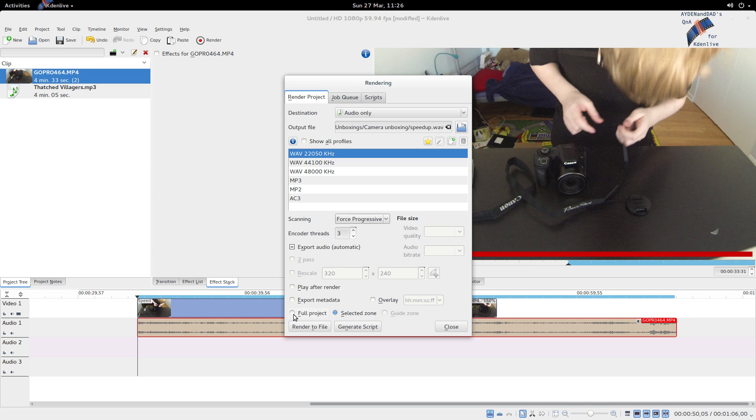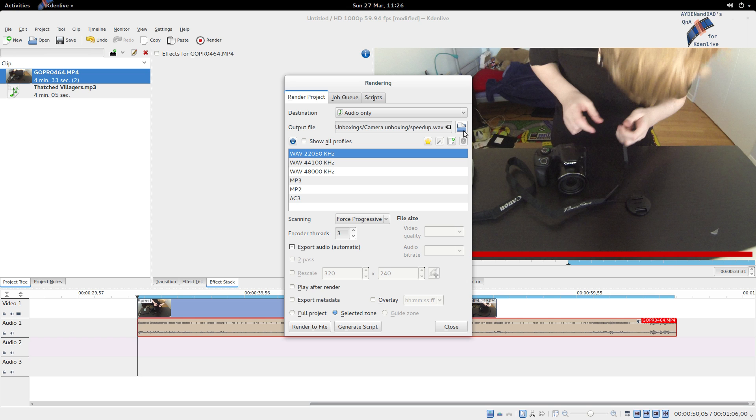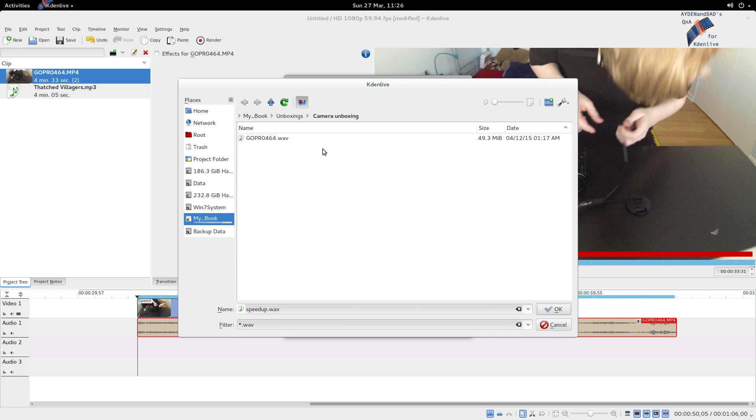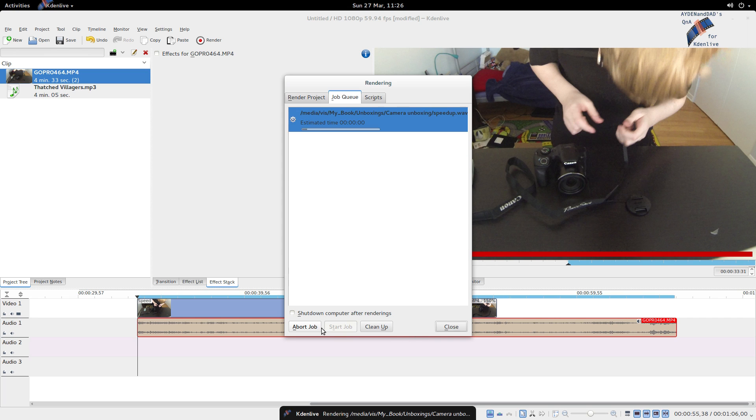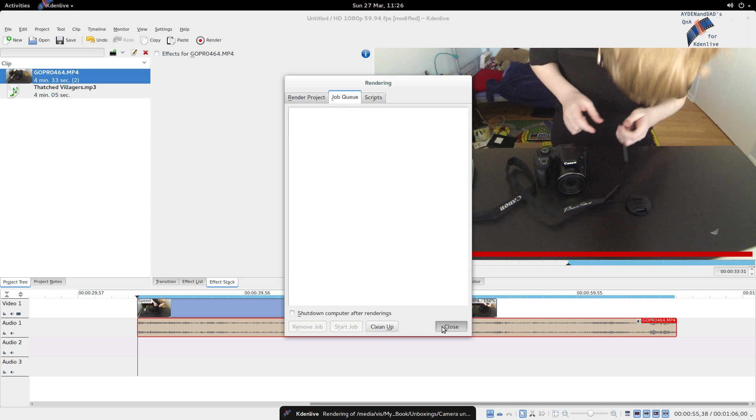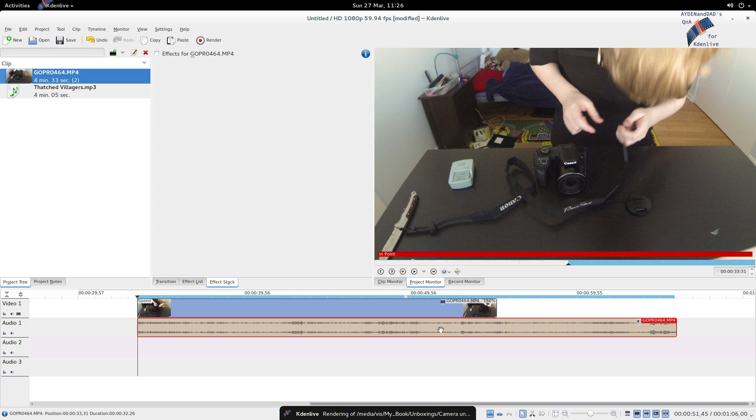And here, since I want to do this quick, I'm going to just use that WAV type file and set the name to speedup, obviously in my project folder, and then render. You'll see it's very quick if you use WAV. If you use mp3 or mp2 in this case, it takes longer since I guess it has to convert the audio file from one type to another.